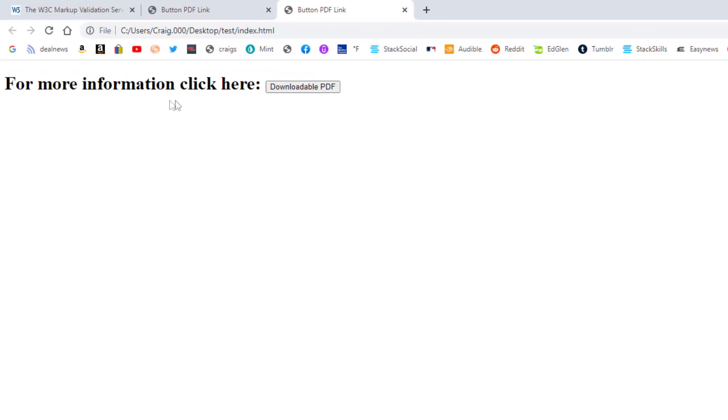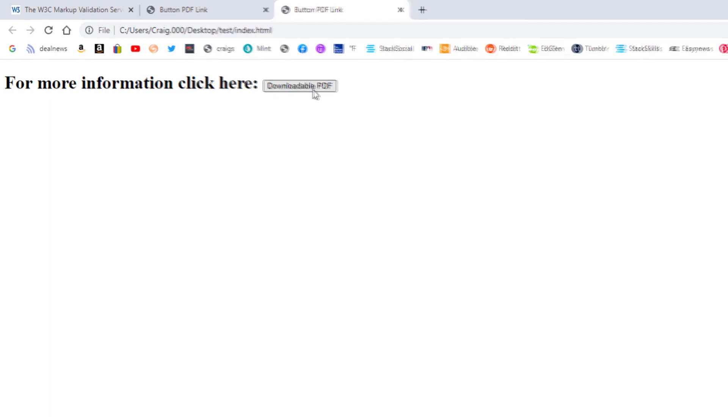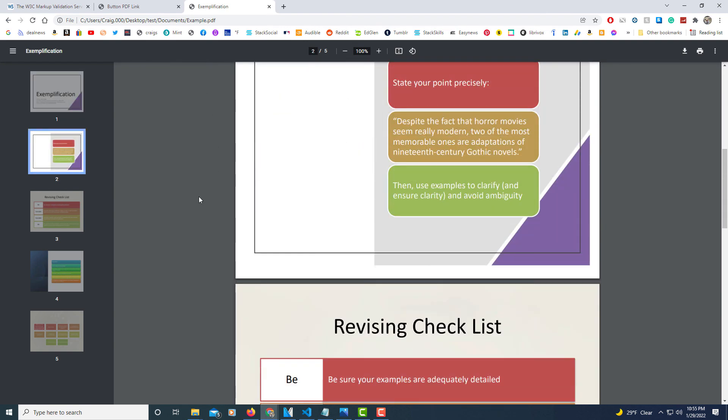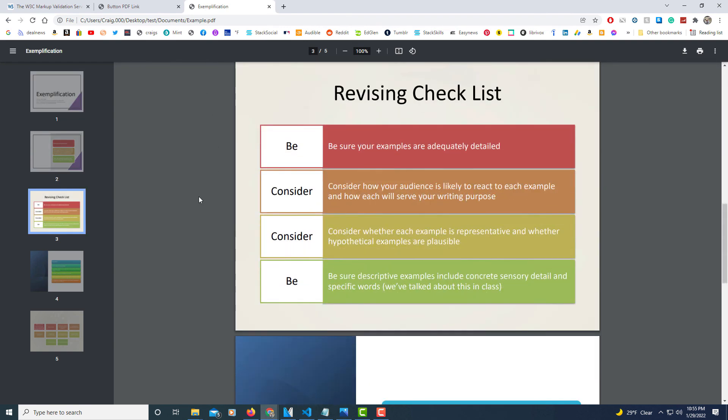Right here: for more information click here, and then my button is right here. My button has text on it, downloadable PDF. I'm going to click on that and there we have the PDF that button is linked to.